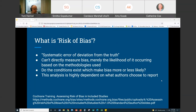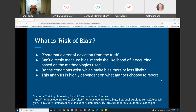One issue is that this analysis is highly dependent on what authors choose to report. When we look at examples of risk of bias, we'll see a lot of unknowns. They may say there's a high risk, a low risk, or an unknown/indeterminate risk, because the authors may not have provided enough information for you to determine it. Those are really the three answers you'll see: high risk, low risk, or indeterminate.